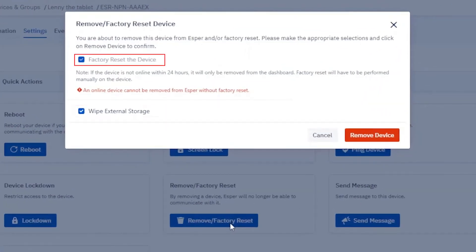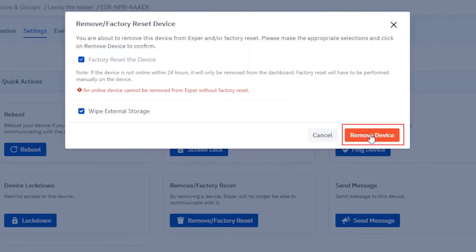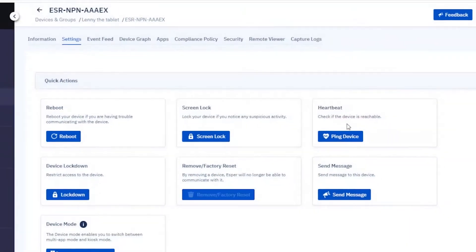The first indicates that we must perform a factory reset to remove the device, and the second gives us the option to wipe any external storage, like an SD card. We'll leave them both checked and click Remove Device.